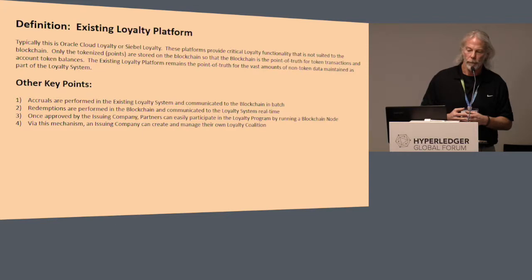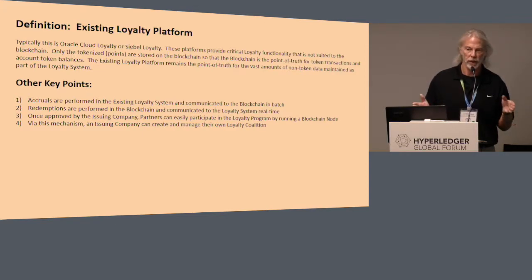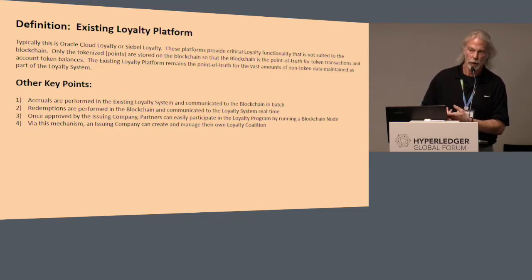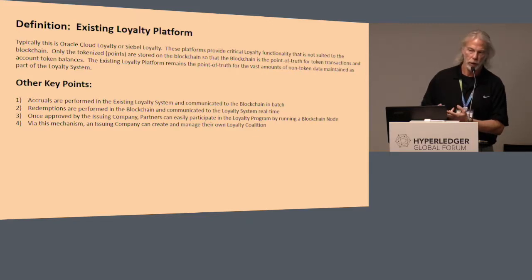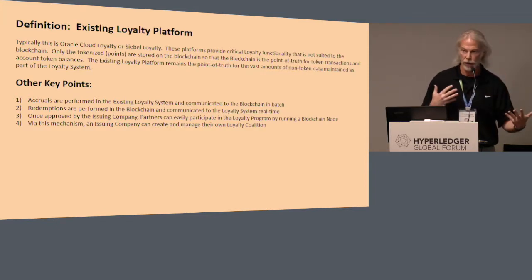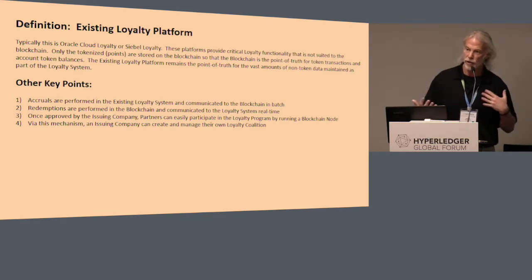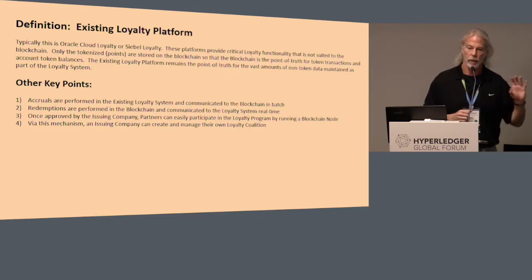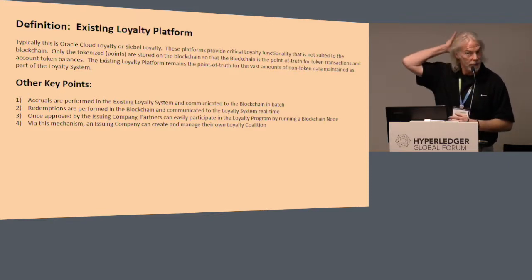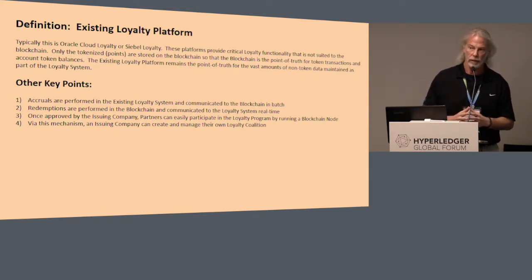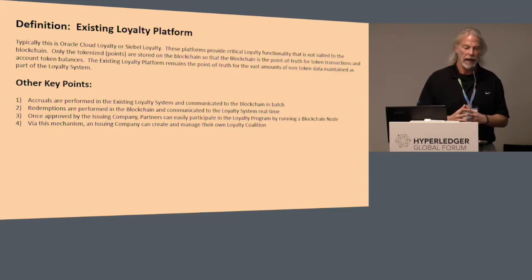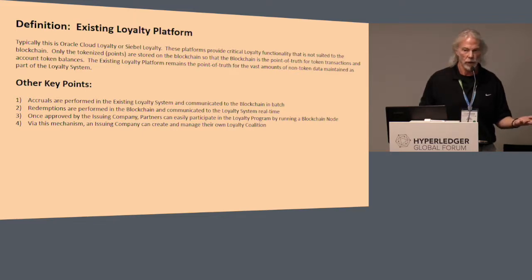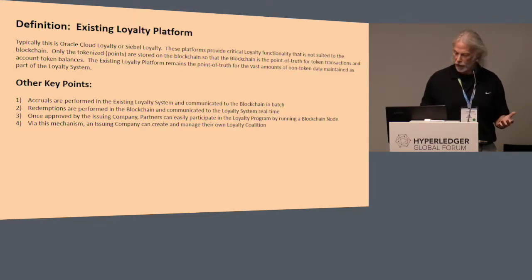A loyalty platform does a lot more than simply move loyalty points around. It requires customer demographic information, sales and marketing information, generates promotions and offers, defines tiers, and tries to drive member behavior. A blockchain doesn't necessarily lend itself well to any or all of those things. But what a blockchain does do is allow you the ability to securely transact assets amongst blockchain participants.